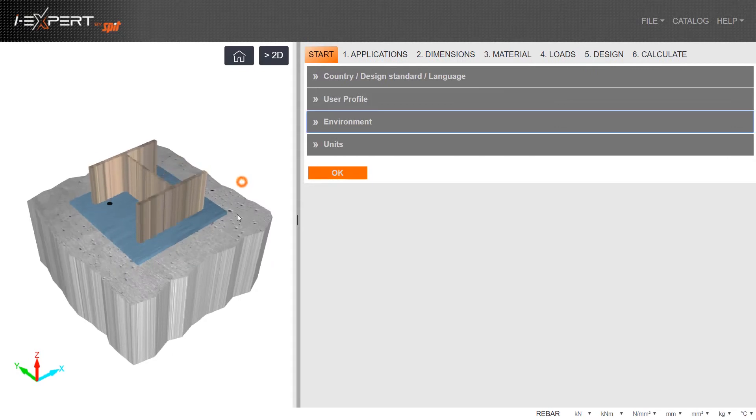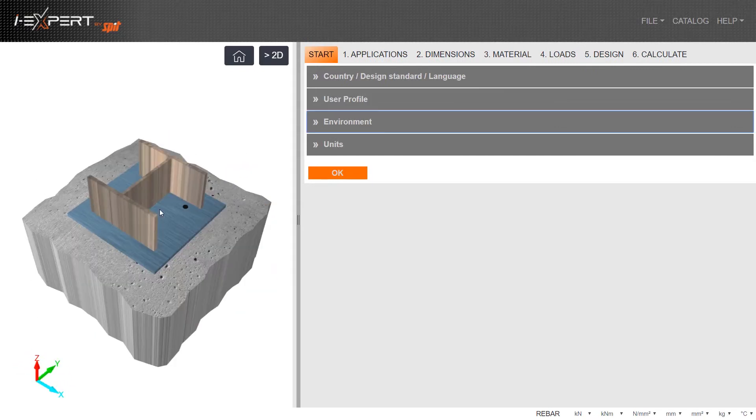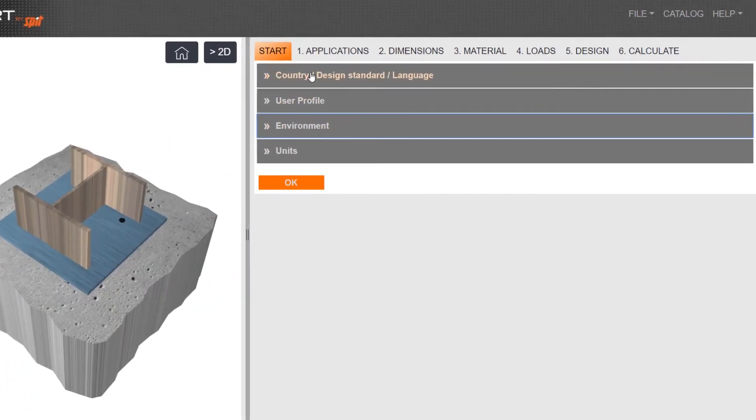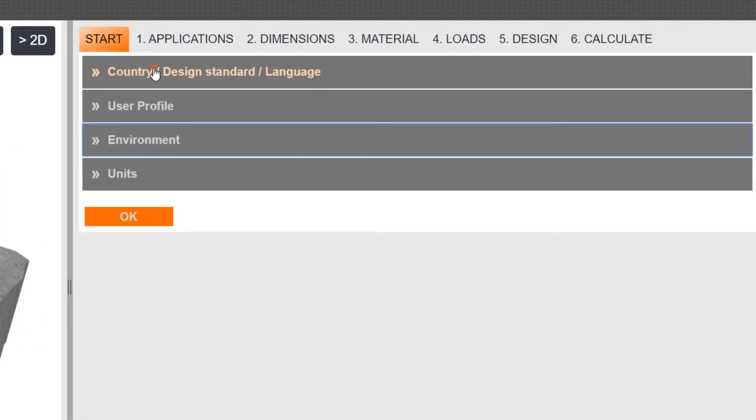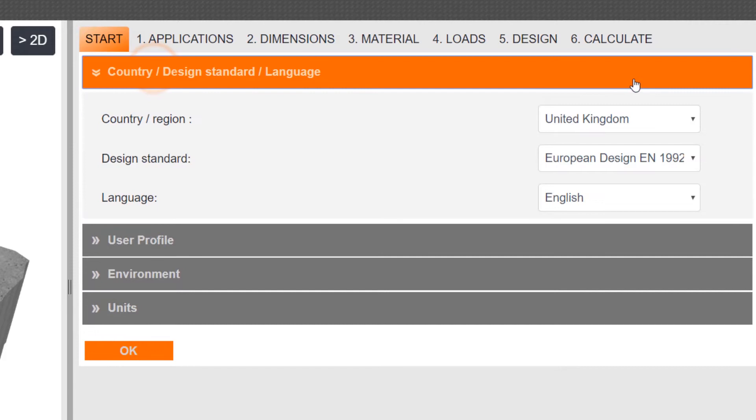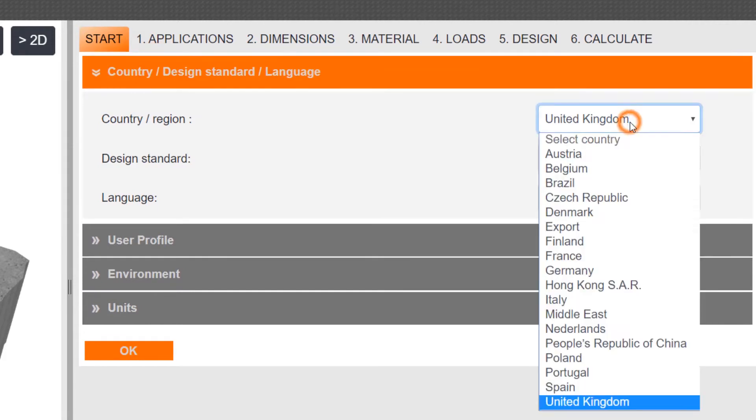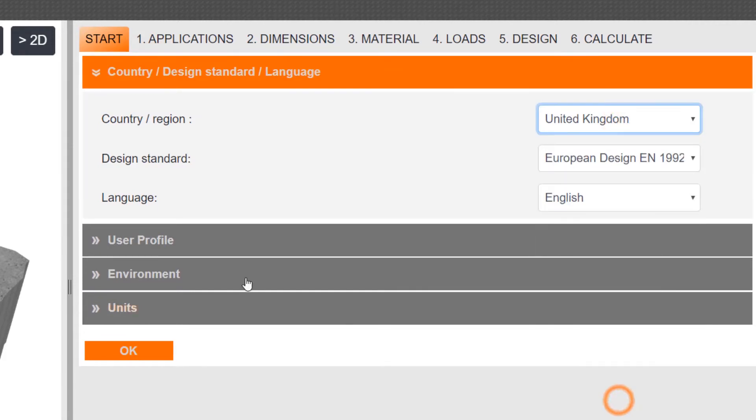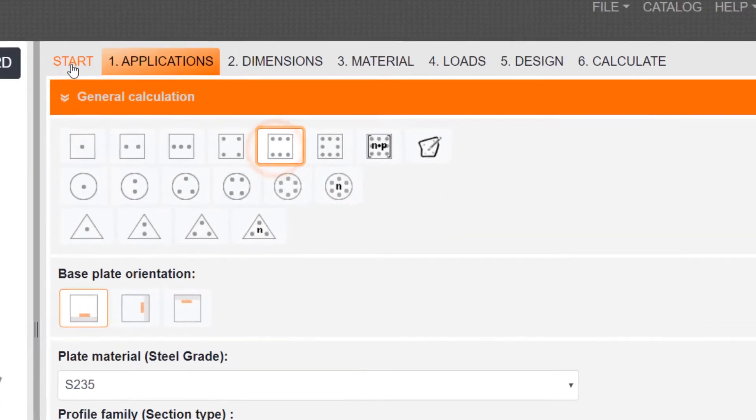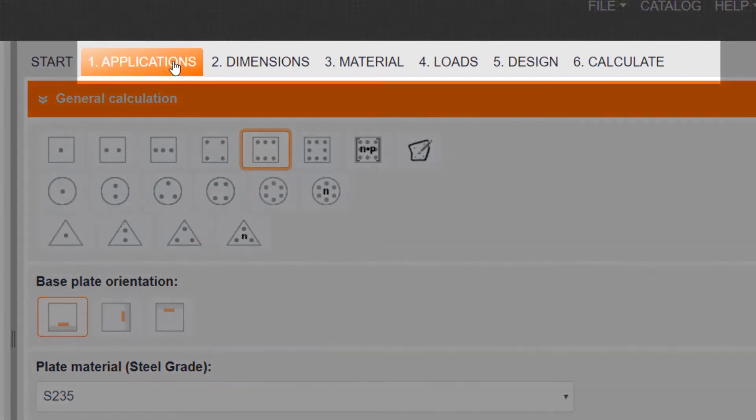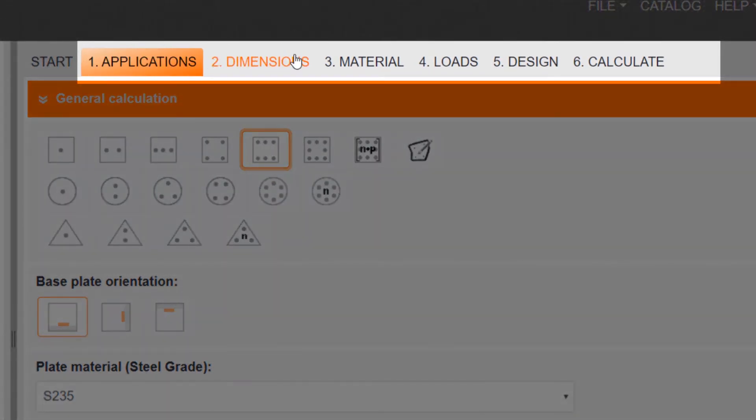From the home page, select your country, design standard, language and units. Design will follow an easy six-step process.